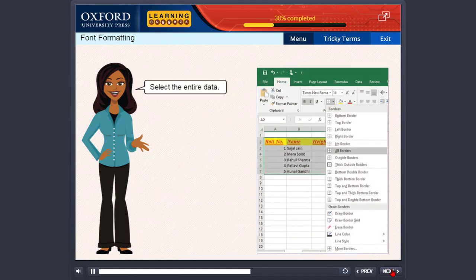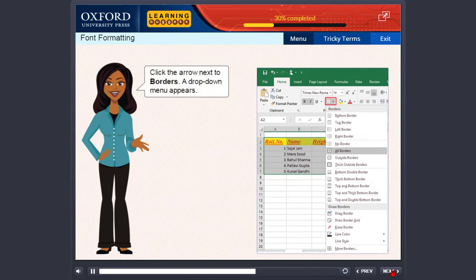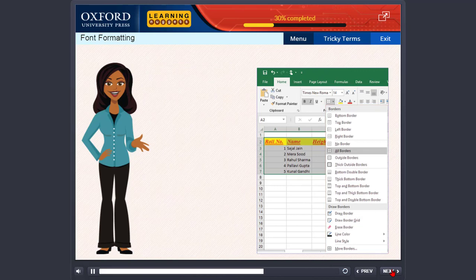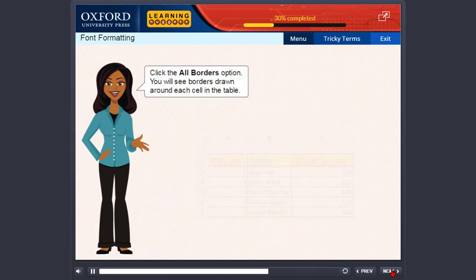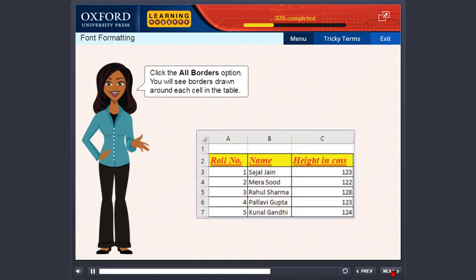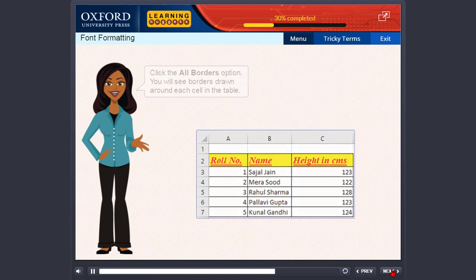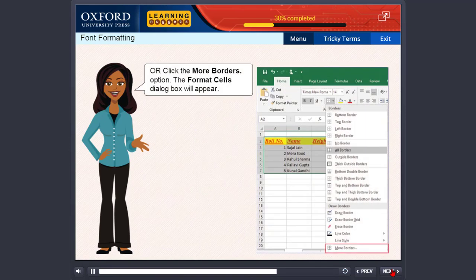Select the entire data. Click the arrow next to Borders. A drop-down menu appears. Click the All Borders option. You will see borders drawn around each cell in the table. Or,